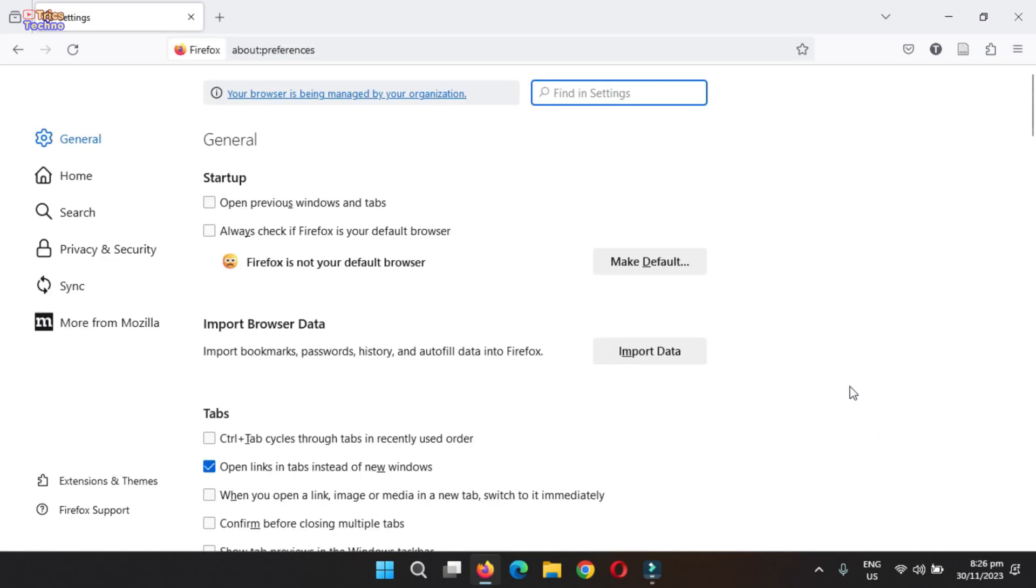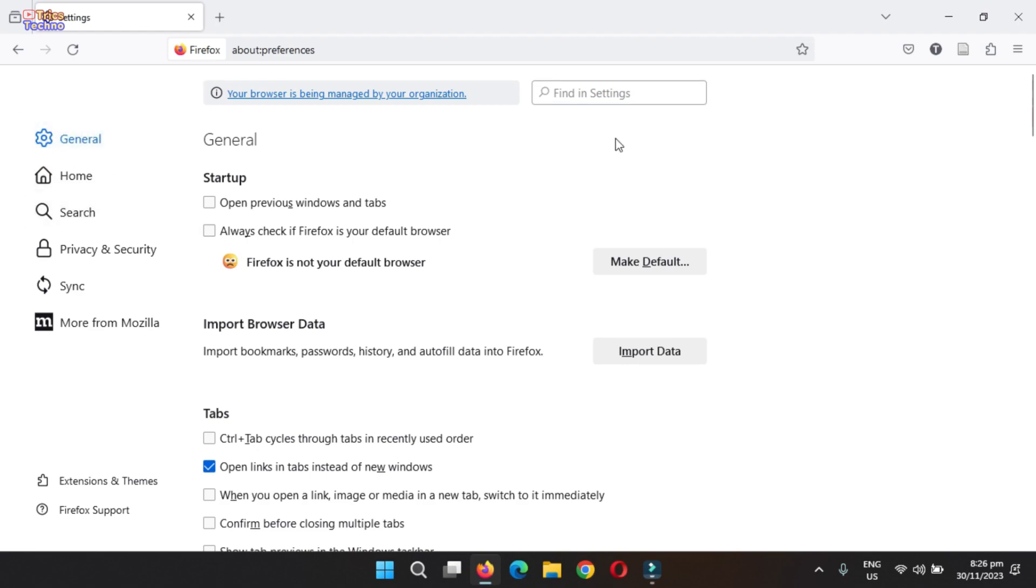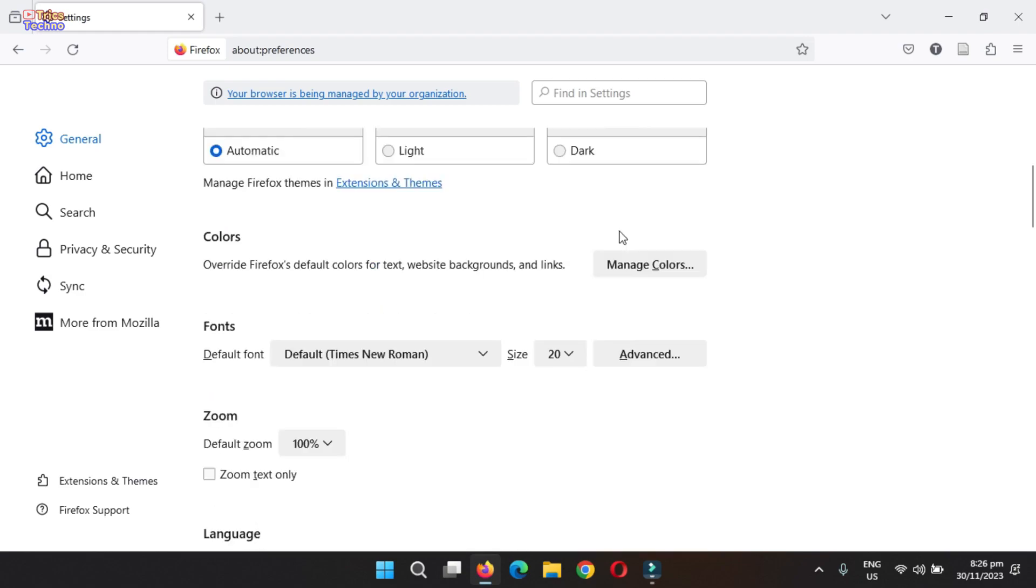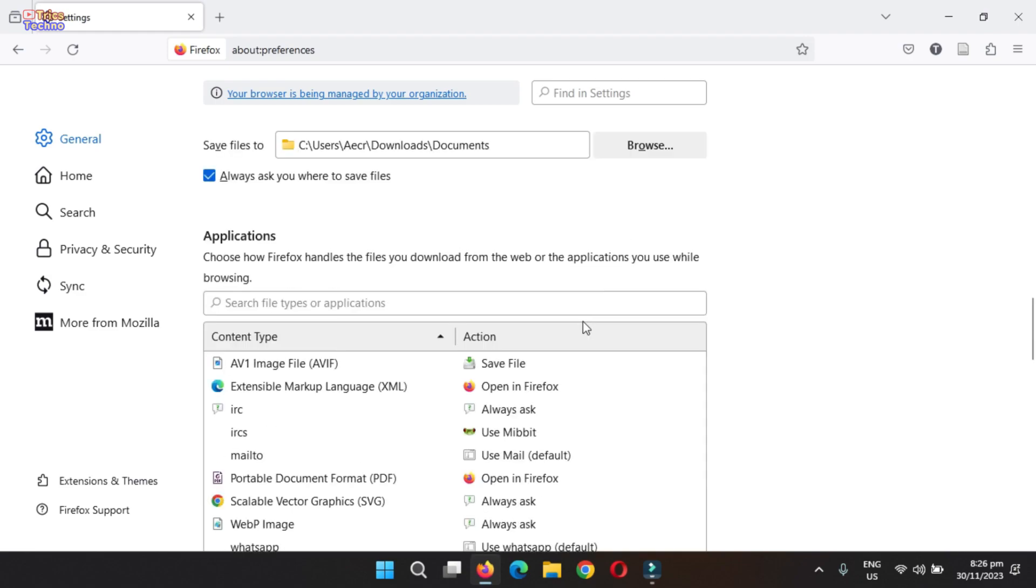In the options window, switch to the general tab and scroll down the general settings page until you encounter the applications section. This section manages how Firefox handles different file types.